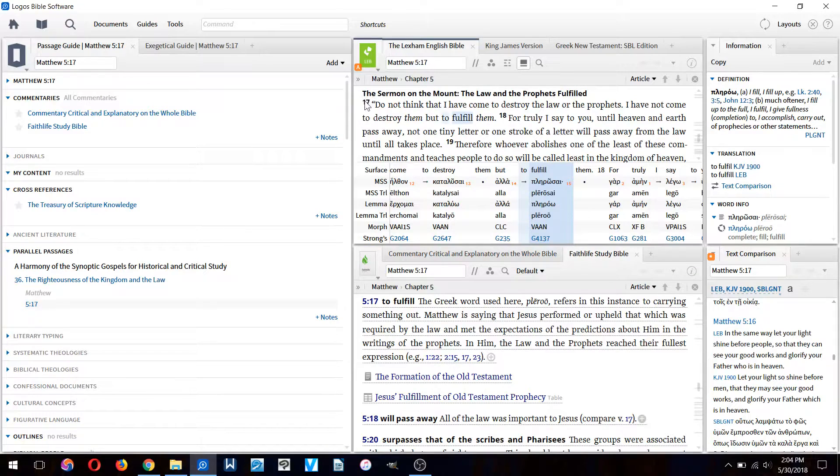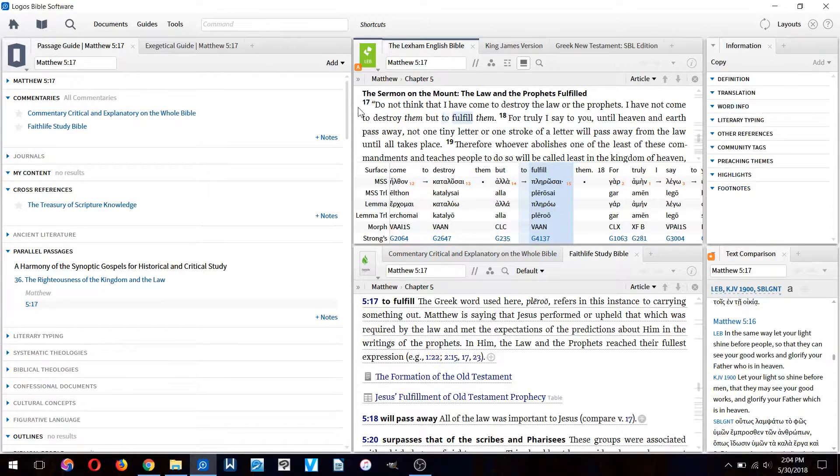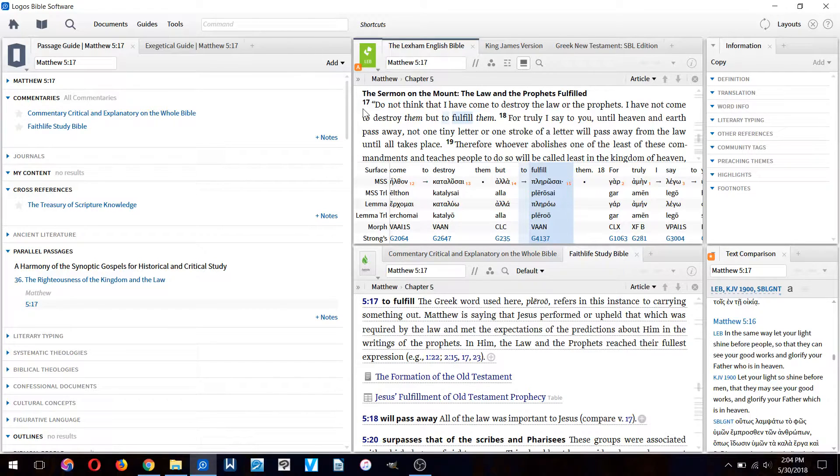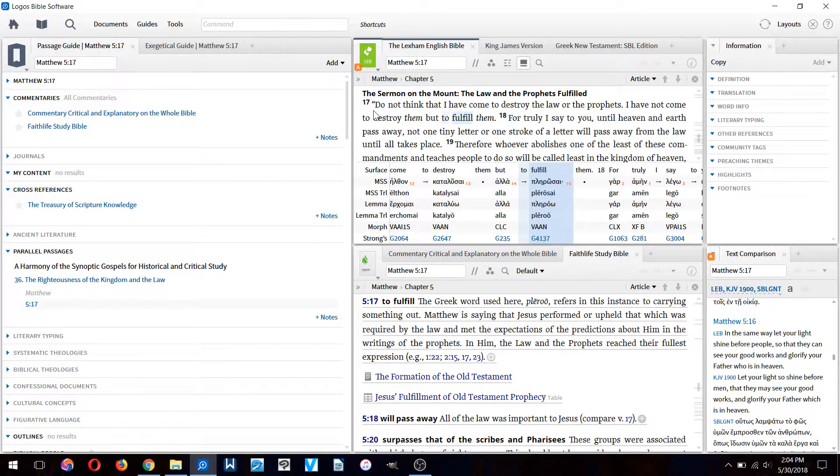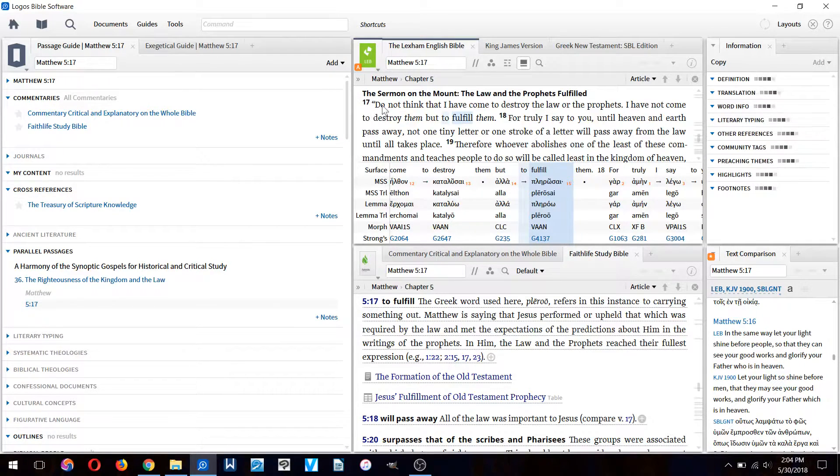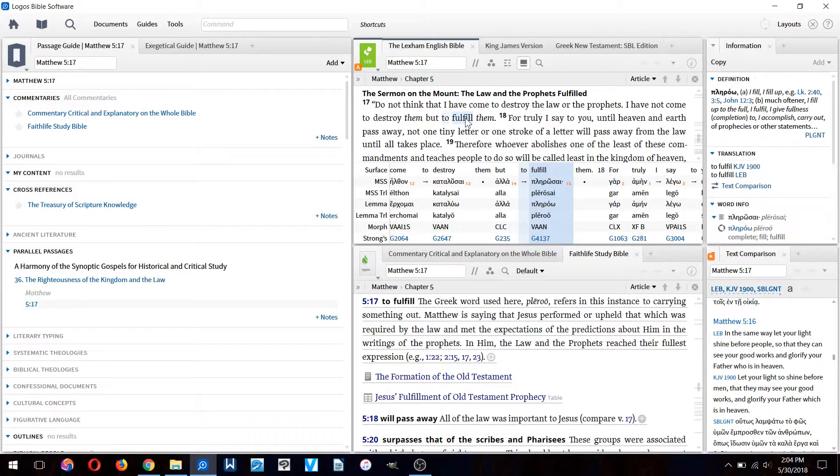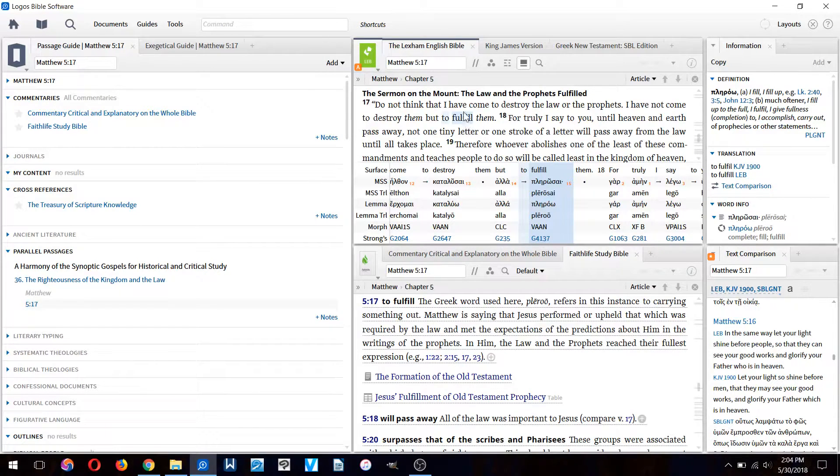Let's read the passage together: Do not think that I've come to destroy the law or the prophets. I have not come to destroy them but to fulfill them. We all know this famous passage, but I want to know what this word 'fulfill' actually means.